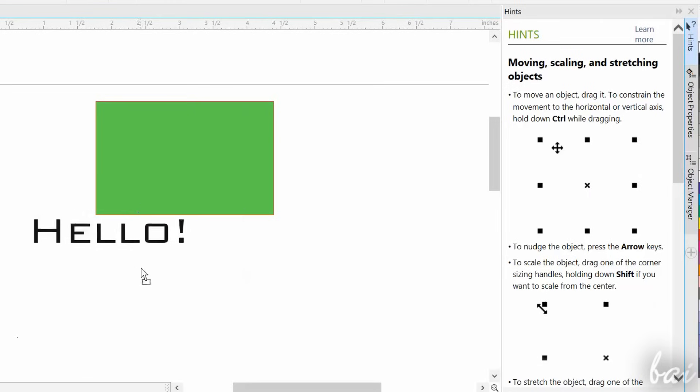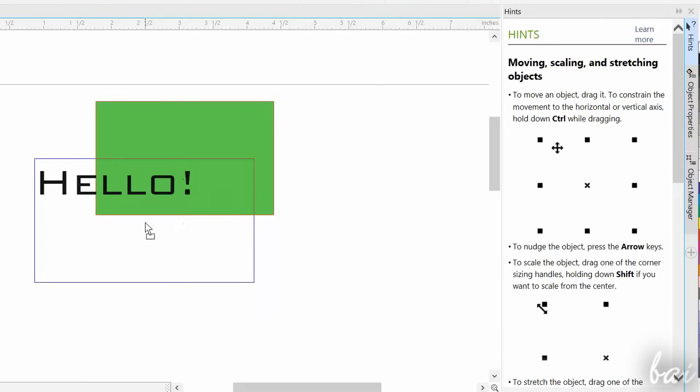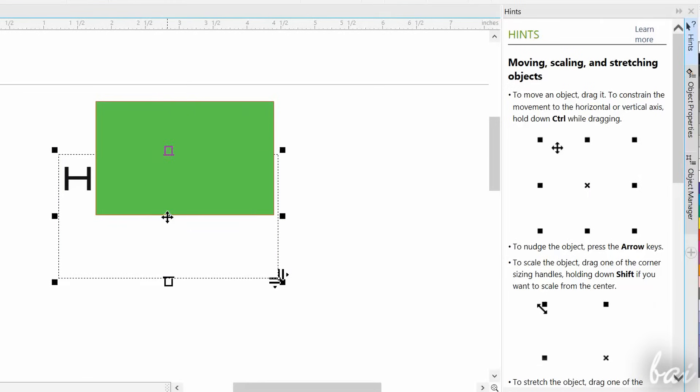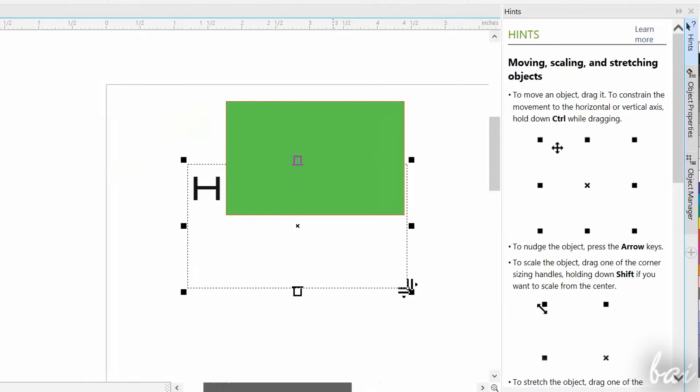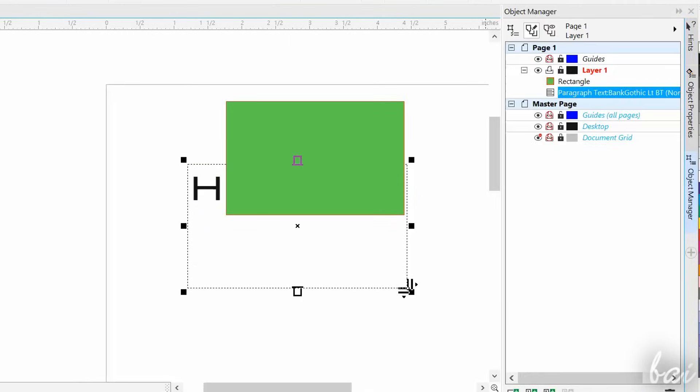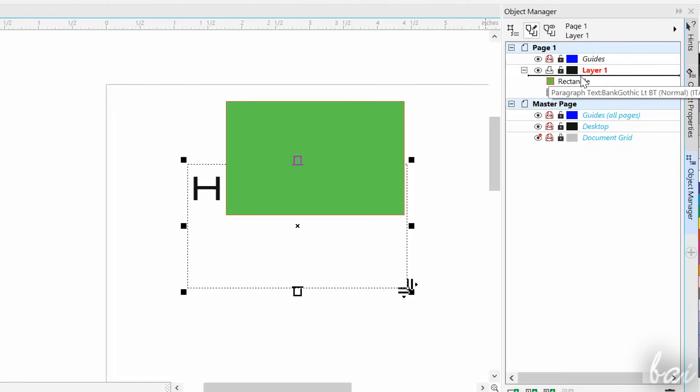In case you have objects that do overlap, for example a piece of text below an object, you can use the Object Manager panel. Find the text object in the list and click and drag to pull it above the object that covers it.